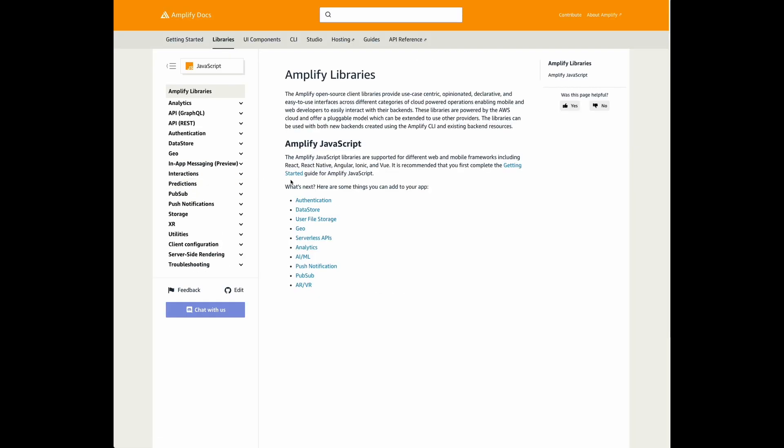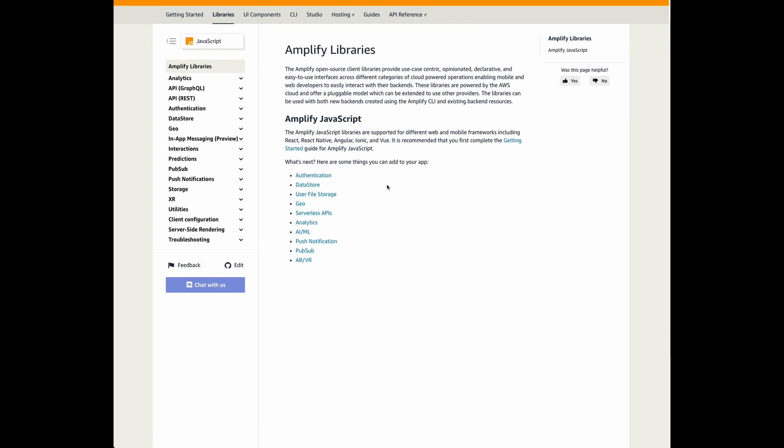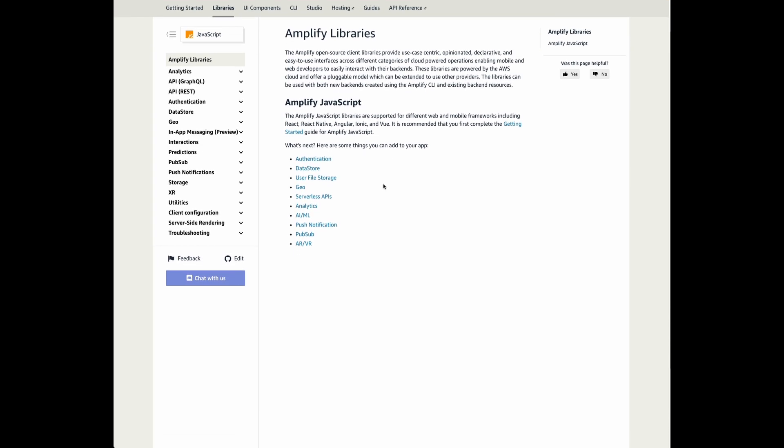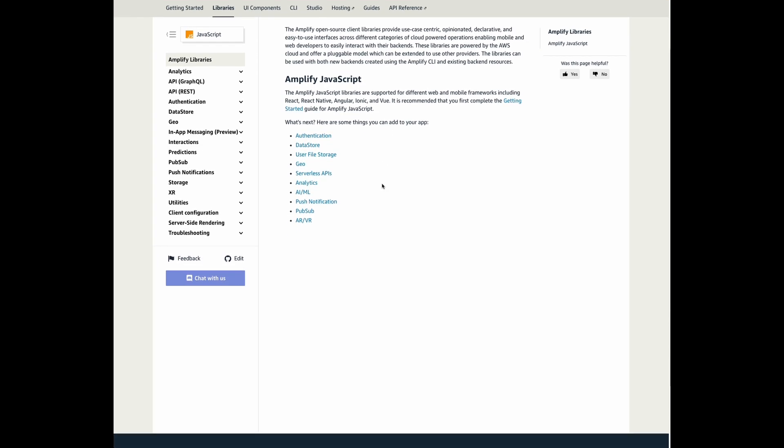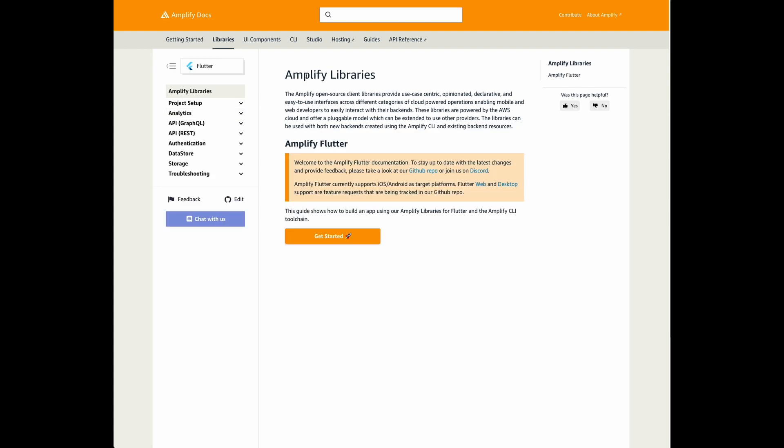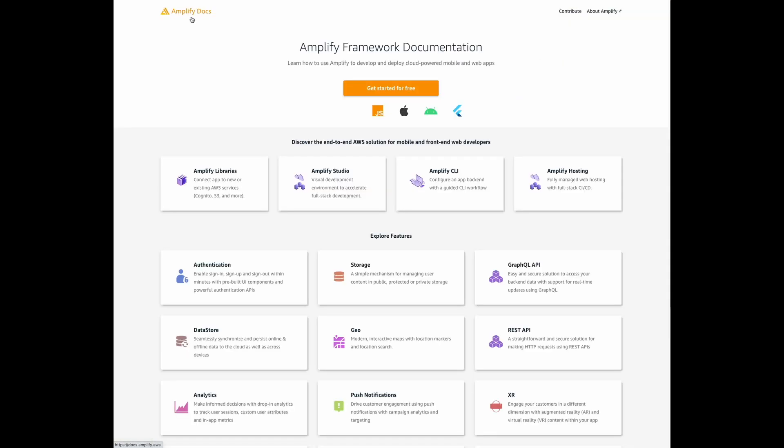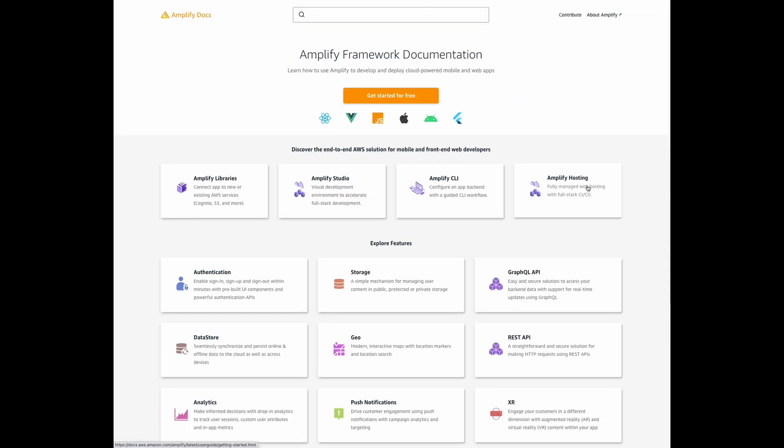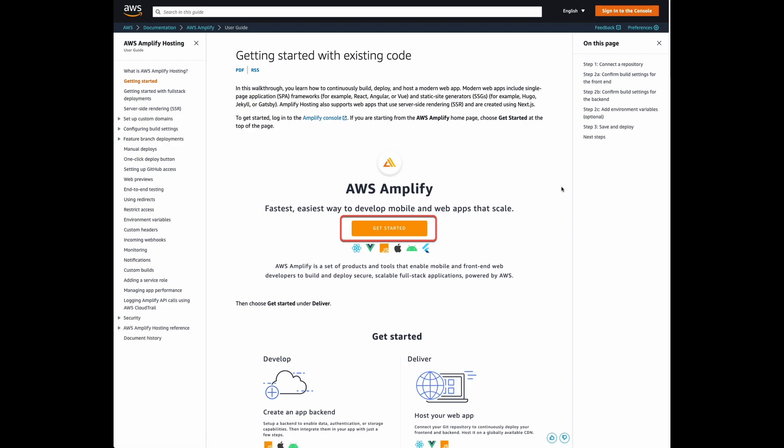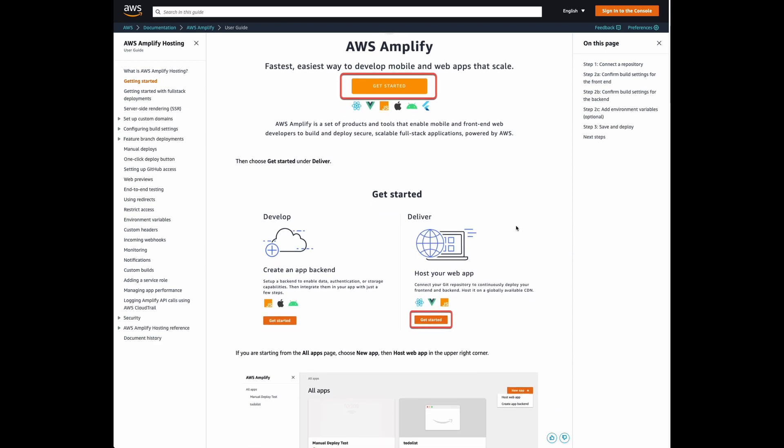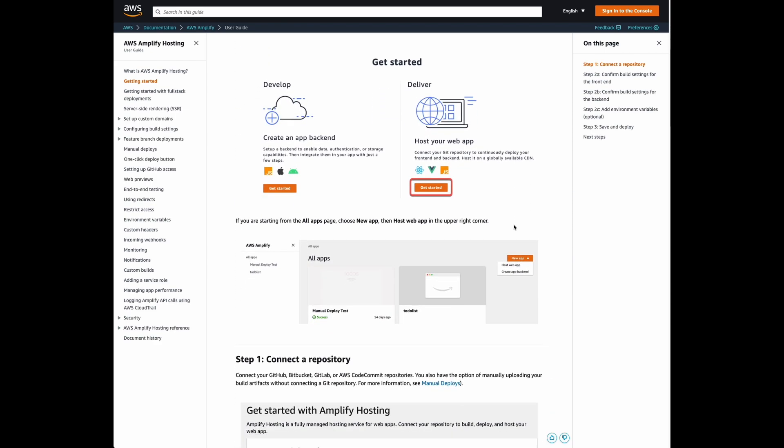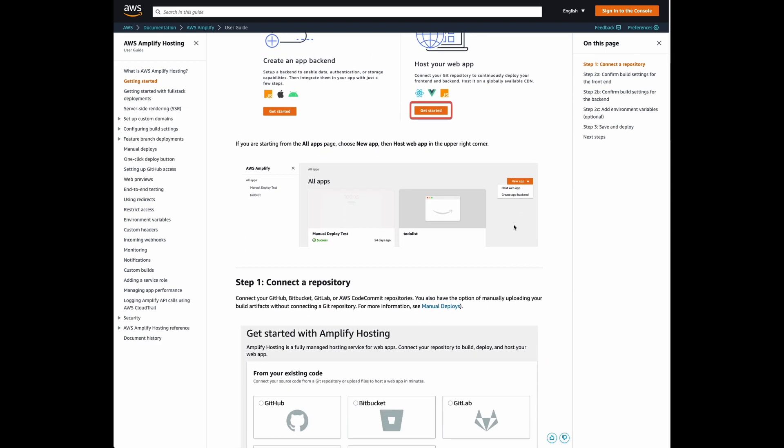The Amplify open-source libraries will connect your apps to new or existing AWS services. Amplify hosting will allow you to host your modern web app with full-stack CI/CD capabilities.